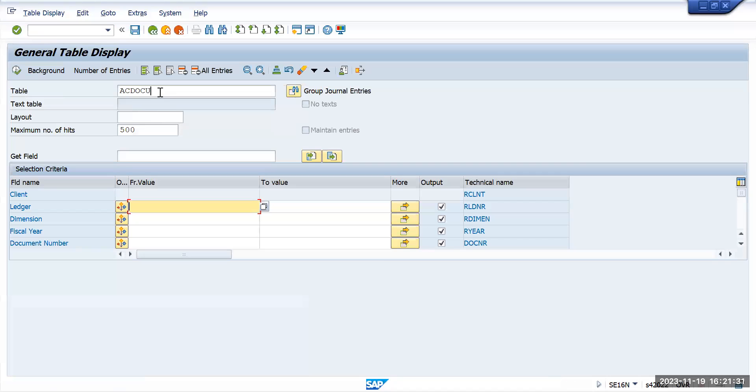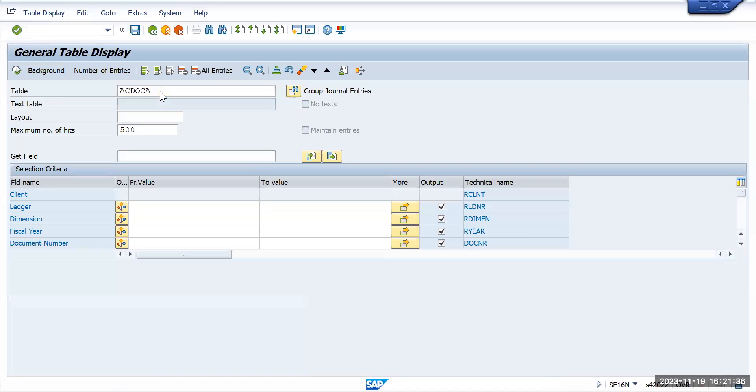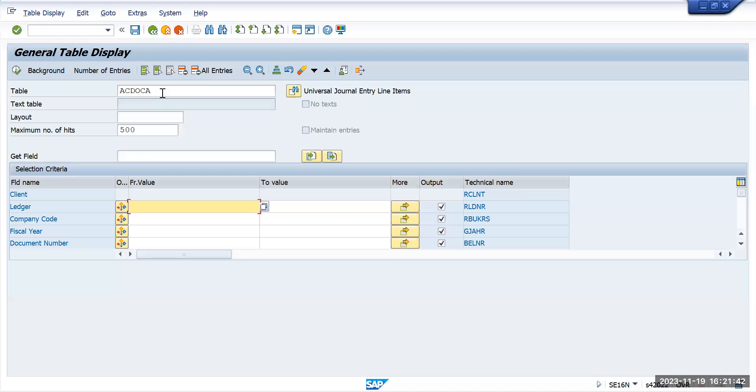ACDOCA, some people will say ACDOKA or some will call it ACDOC A, this has been called by so many names. ACDOC A table is the one which has been a source of truth and it is a key for SAP S4HANA from a finance point of view.